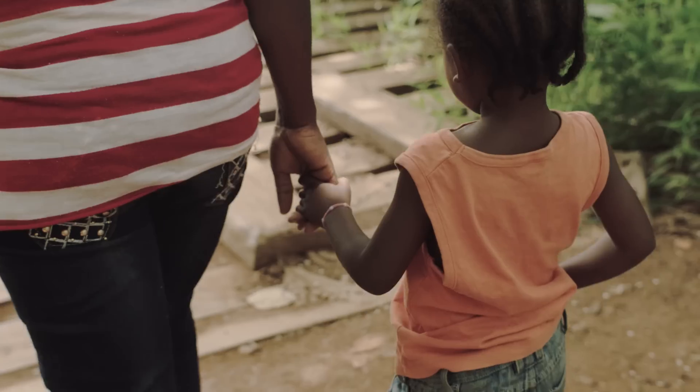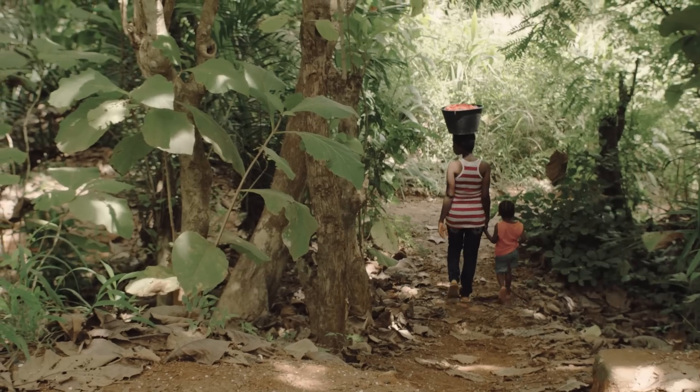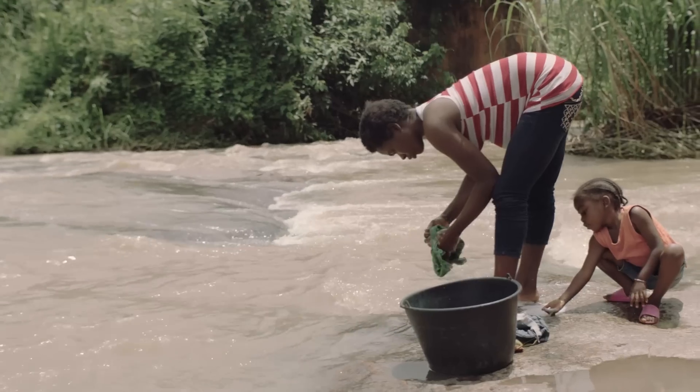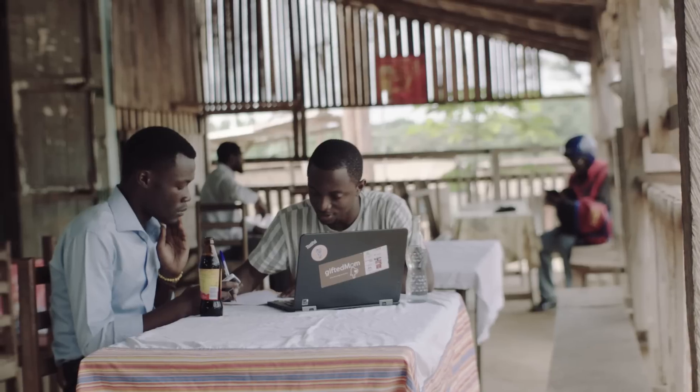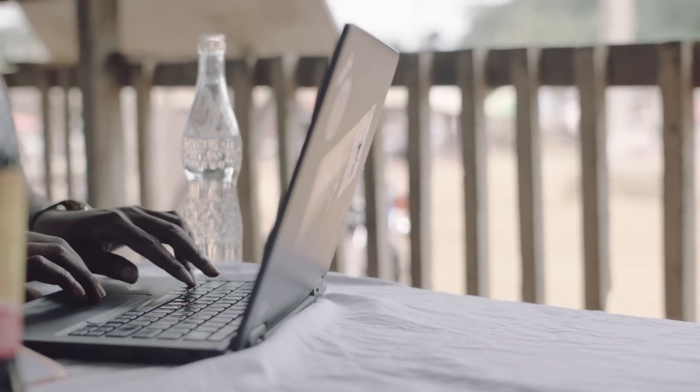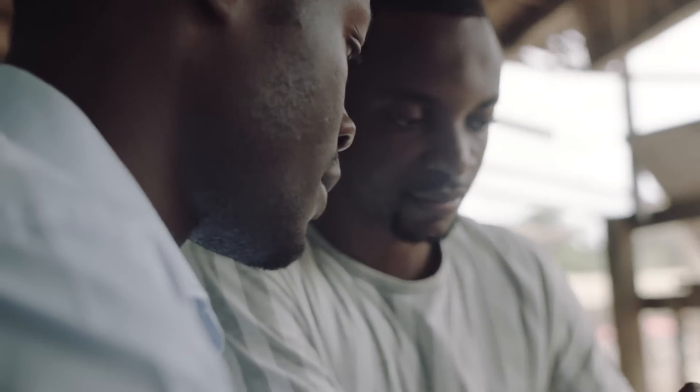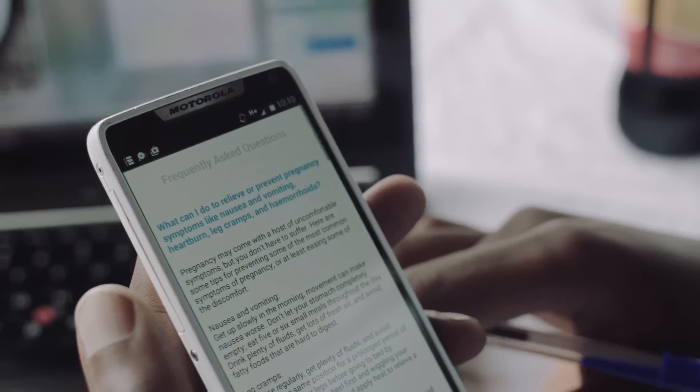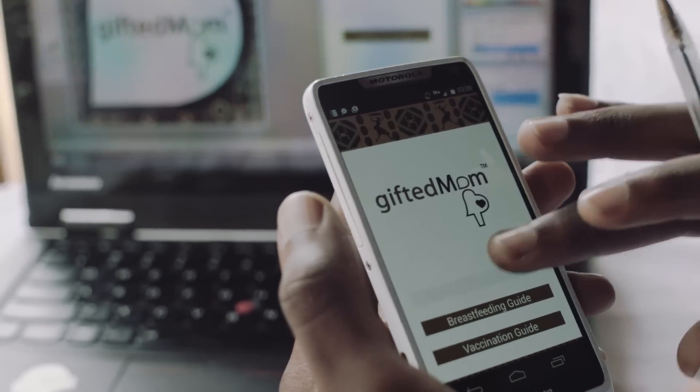The question on our minds was how come we still have maternal and infant mortality being such a very big problem. After doing research we noticed that it was a problem of education. We saw mobile as a very good channel due to the penetration, and together with Dr. Conrad we decided to start Gifted Mom.